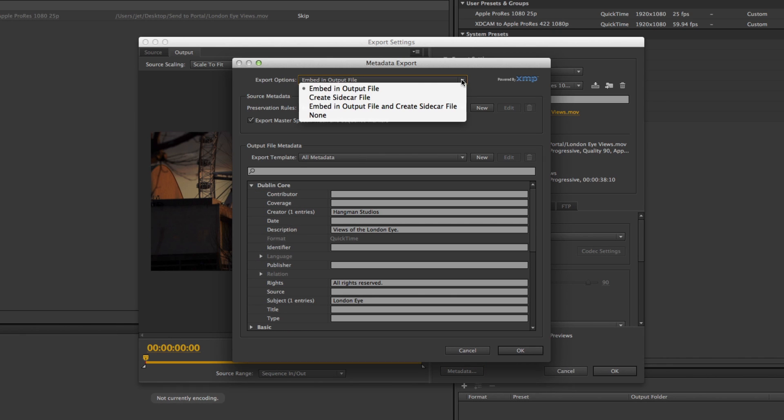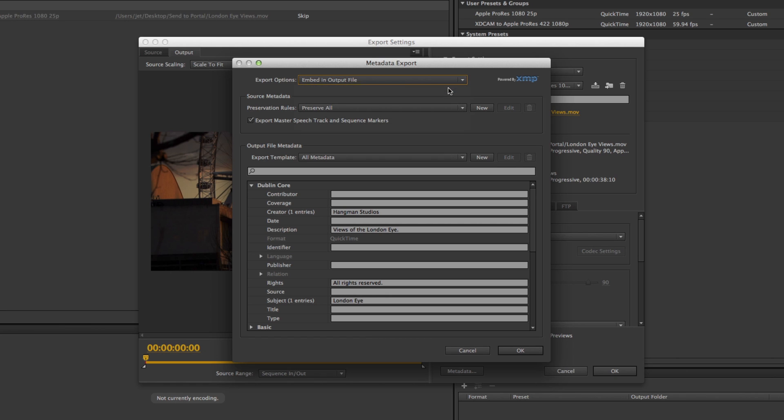Depending on the requirements, you are able to embed metadata in the exported file or create a separate sidecar file. On this occasion, it's important to keep the metadata embedded, but in a forthcoming release, the Cantemo agent will support either method.